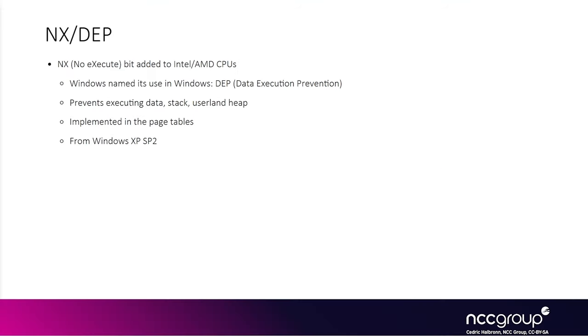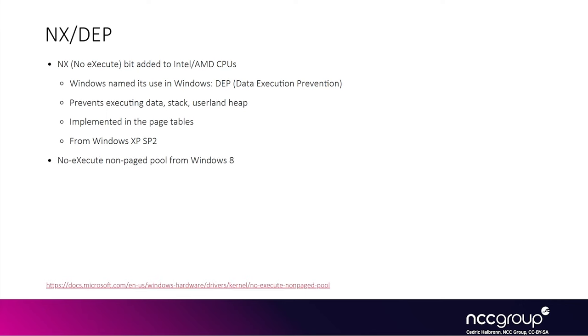NX is basically the idea that most memory that is writable won't be executable. It is implemented in the page tables that dictate whether or not you can write or execute. The idea is you can't just introduce shellcode into arbitrary locations in kernel memory and then override a function pointer to jump there. You have to at least bypass non-executable memory protection somehow first, be it return-oriented programming techniques like ROP or manipulating page tables. NX was present in most places in the Windows kernel, but not in the non-paged pool initially.